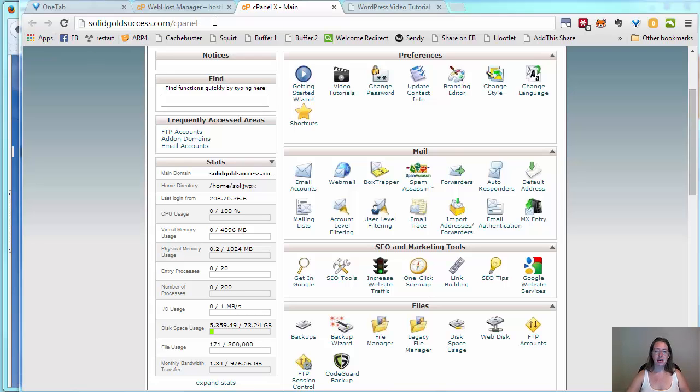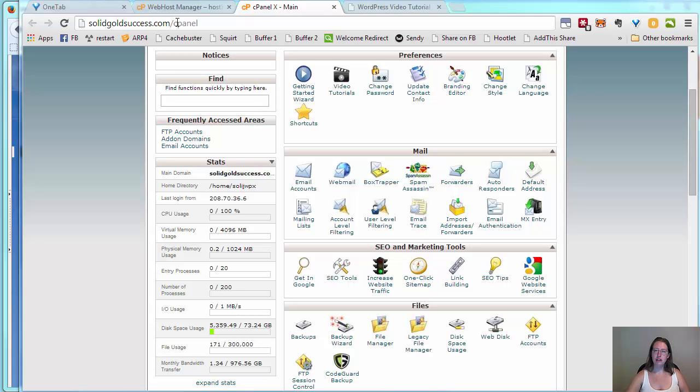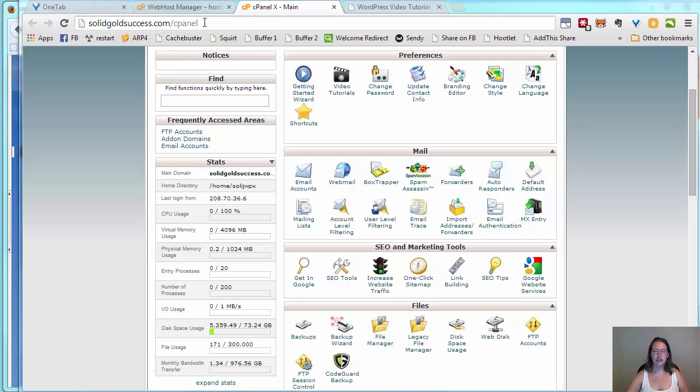So we're going to start by coming into our cPanel. You'll see here I've pulled up a domain. You're going to go to the primary domain on your hosting. It may work for secondary domains on some web hosts, it doesn't on all, so you may need to look at your hosting account details. For most people though, it's your primary domain dot com slash cPanel.